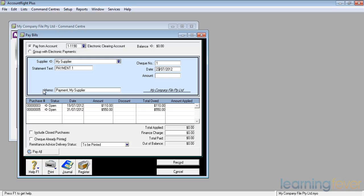The date I'm going to be doing it, it defaults to today's date. And the amount that I'm going to be paying, I might decide to pay all of his bills or just the very first one. Yes, why not? The first one only.